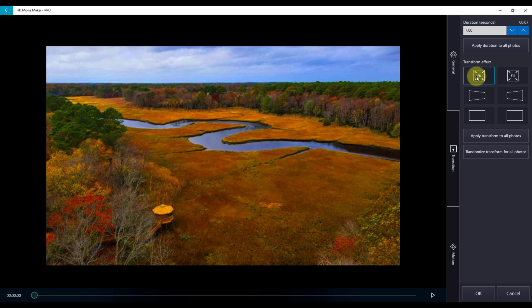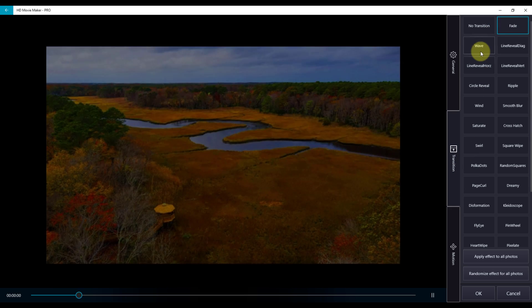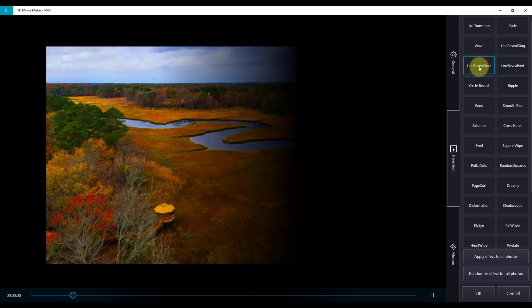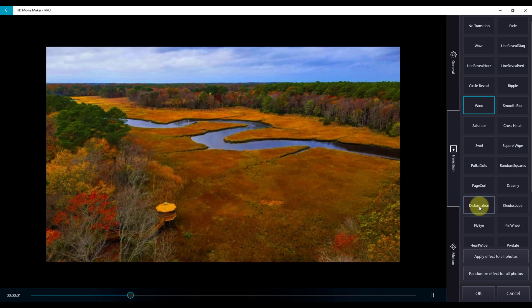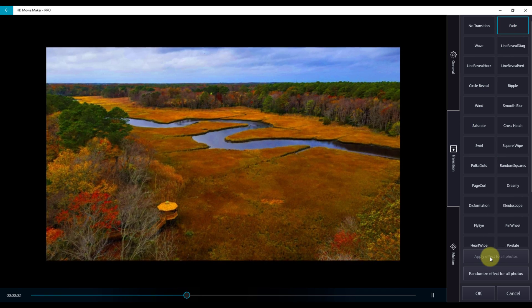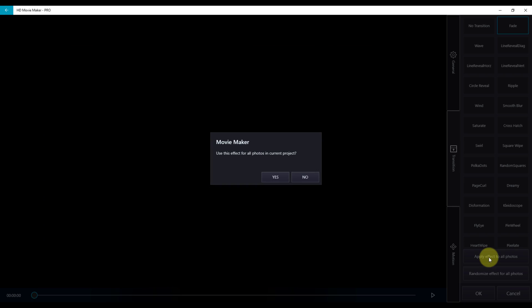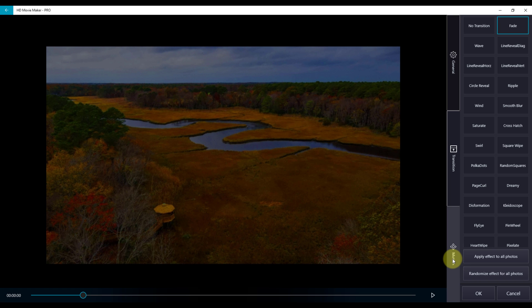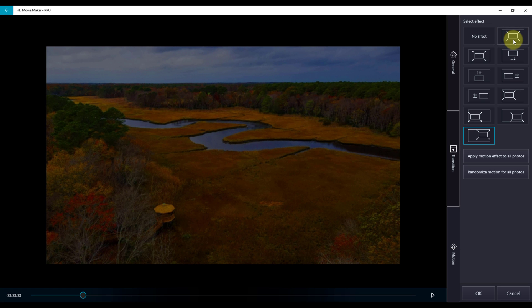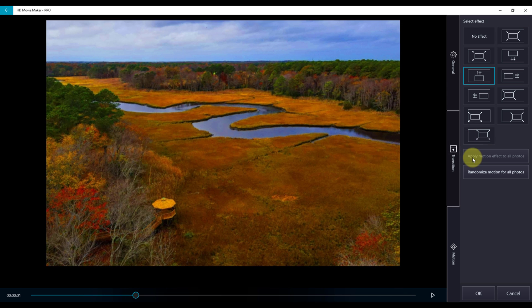I'm going to go back to Fit. Next in All Settings is transitions. The emphasis here is where you can view the transitions. If I choose fade, I can apply it to all photos or randomize effects for all photos — I'm going to apply fade to all photos. Next in All Settings is Motion. These are the same effects that are on the main timeline; here you're able to preview and also apply the motion effect to all photos or randomize this effect for all photos.